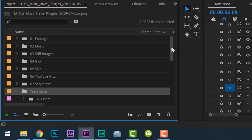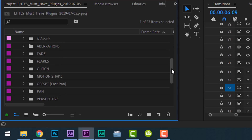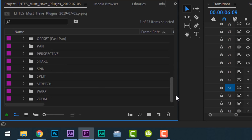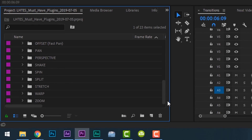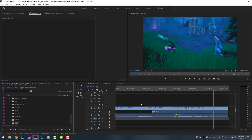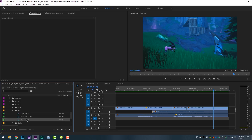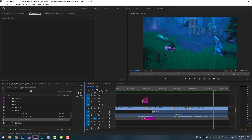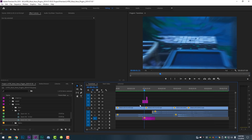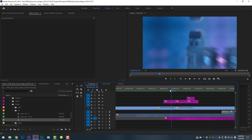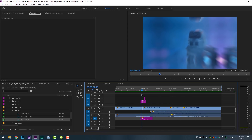If we open up that folder, you will see how many things we have access to in this pack — aberrations, fades, flares, glitches, motion shake, offset, pan, perspective. All of these things are really amazing and they're so easy to use. Hypothetically, I want to add a nice zoom transition between my first two clips. I'll open up the zoom folder, come into the hit folder, use the zoom hit out, and simply drag and drop that straight onto my timeline, lining up the first edit point.